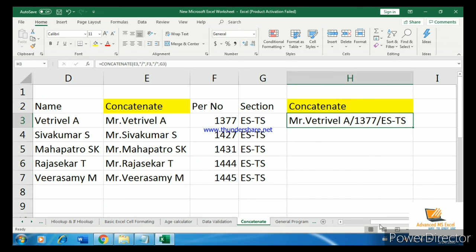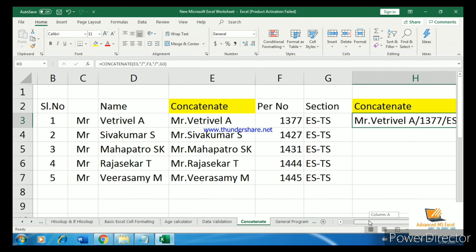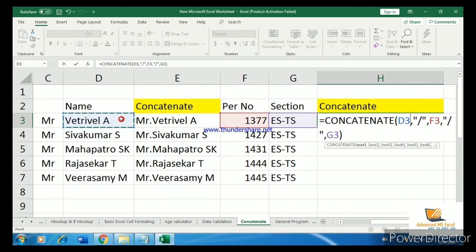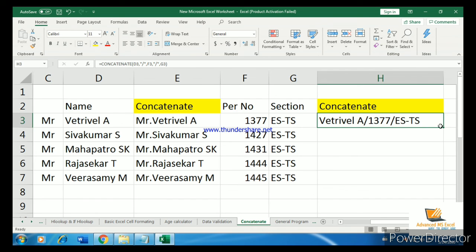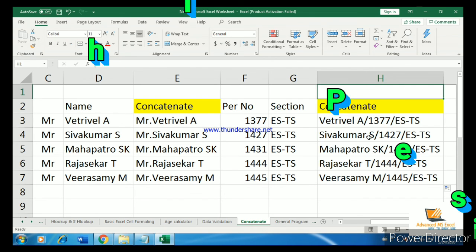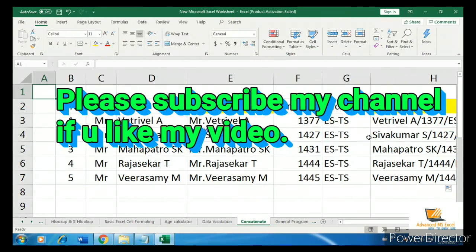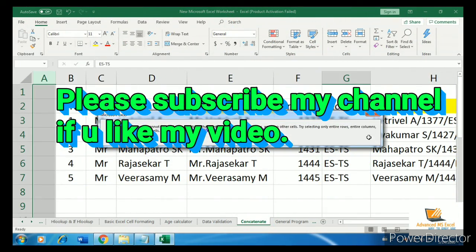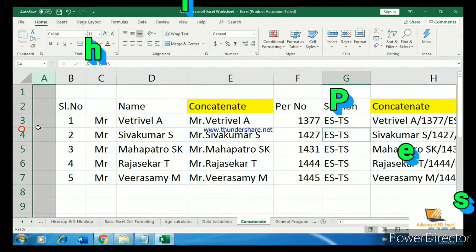After entering the formula, drag it down to apply it to all rows. That's all. Thank you for watching — if you like this video, please share, like, and subscribe to the channel.